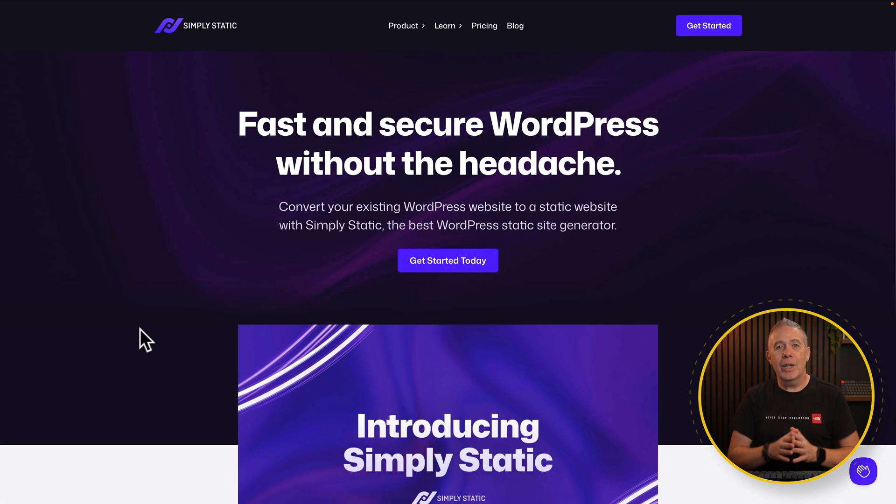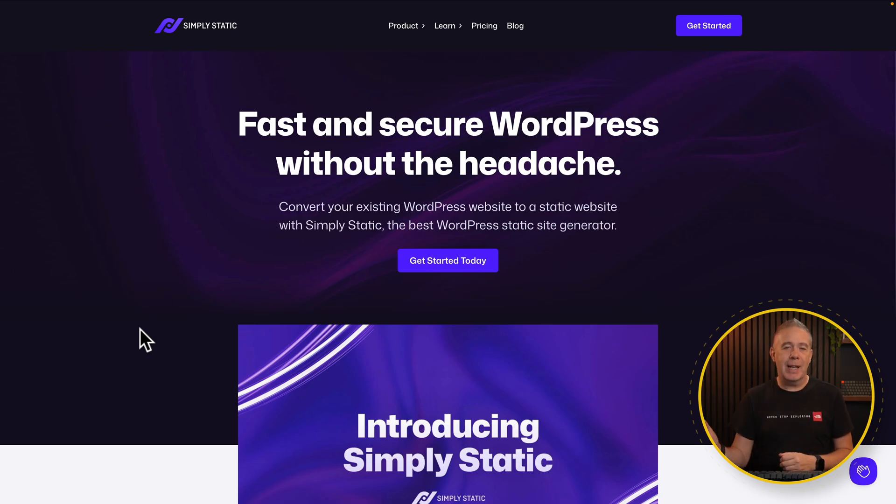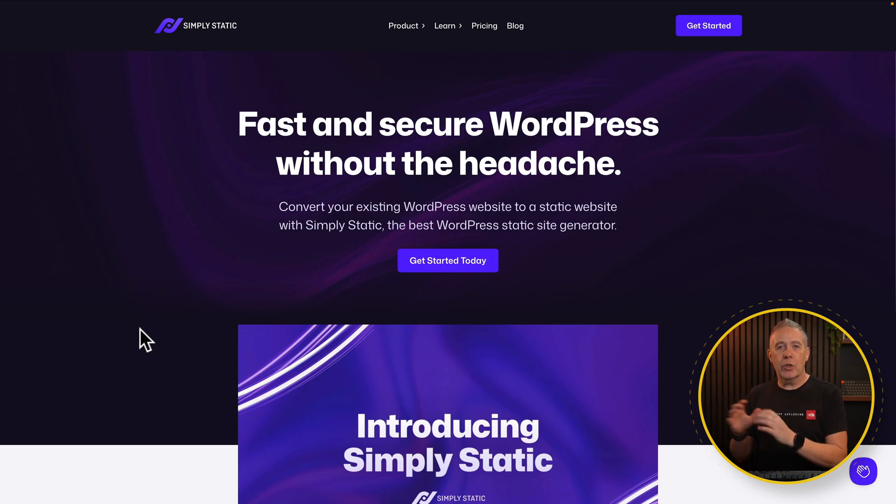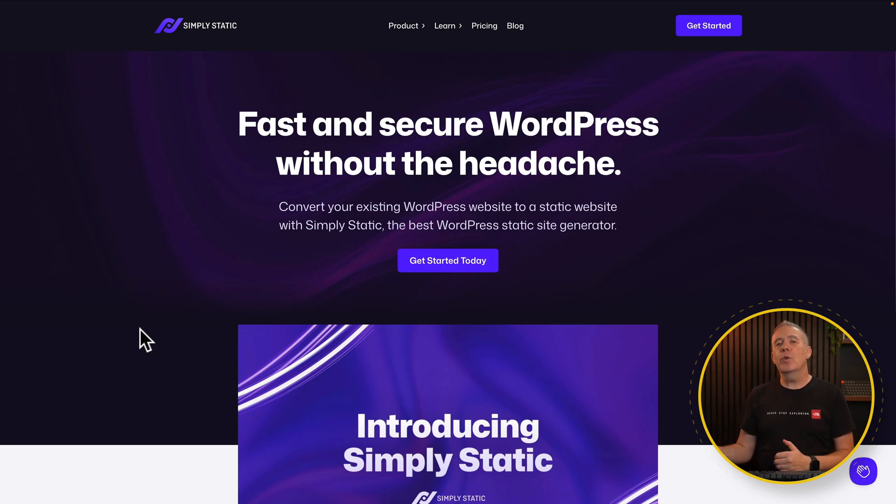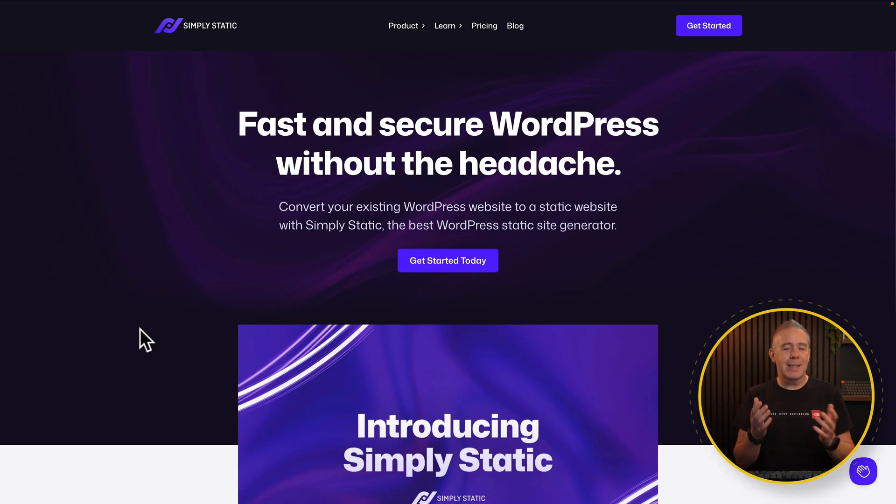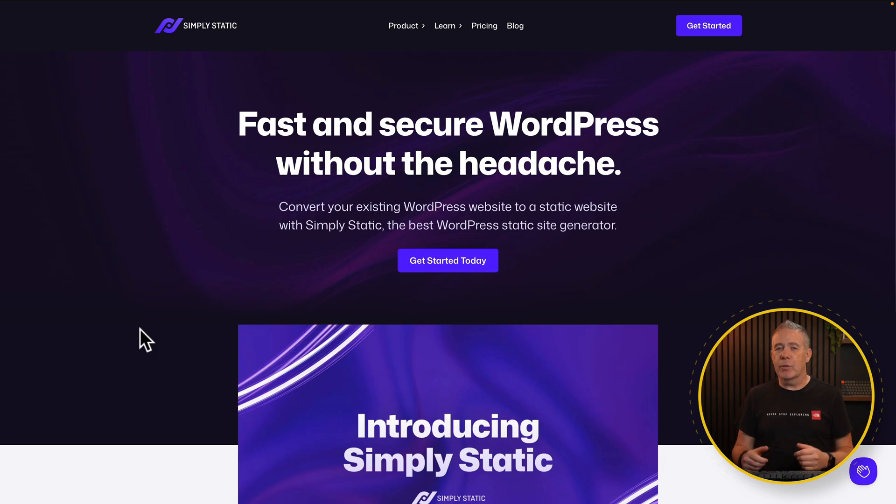To convert our WordPress website into a static site we're going to be using Simply Static. Now there are some limitations to what we can do with the free version of this but that's all we're going to concentrate on in this video. For our use case with a landing page we don't need it. The free version is perfect.